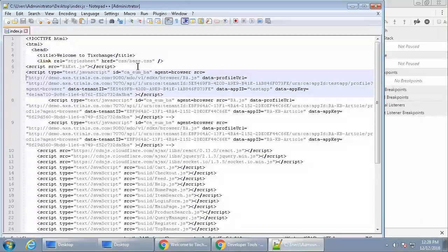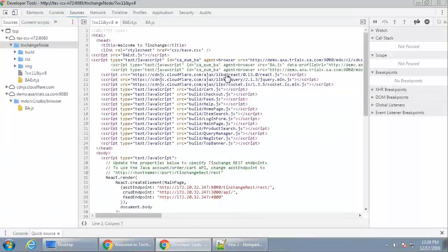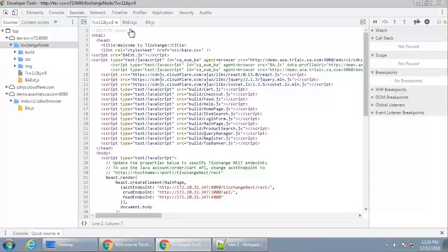Here we can see in better detail where we added baext.js and ba.js to the index. We will now save the baext.js to a file.